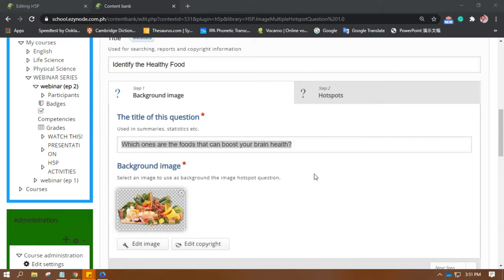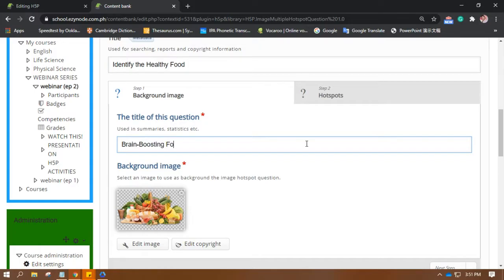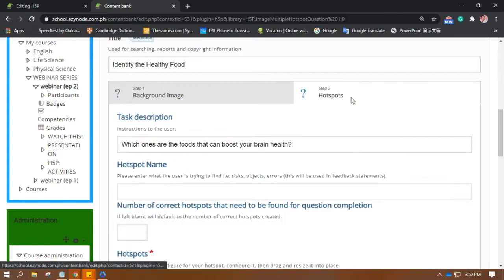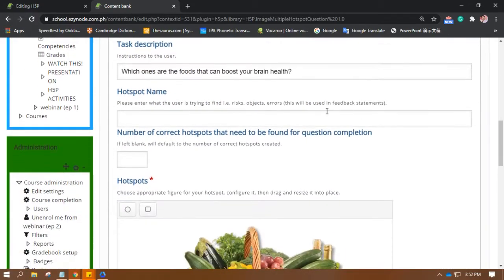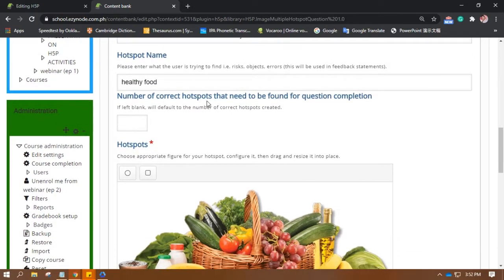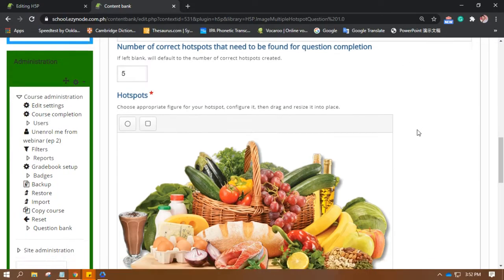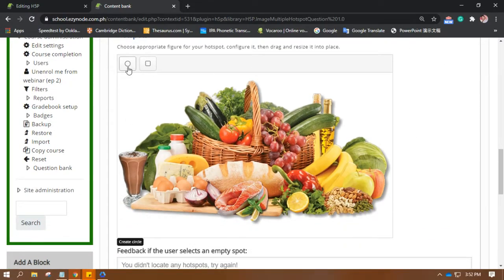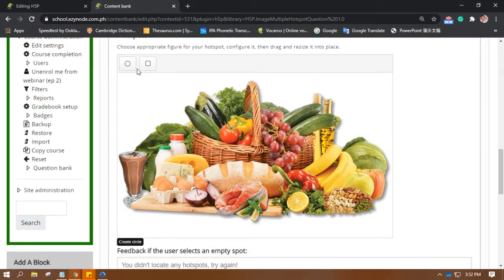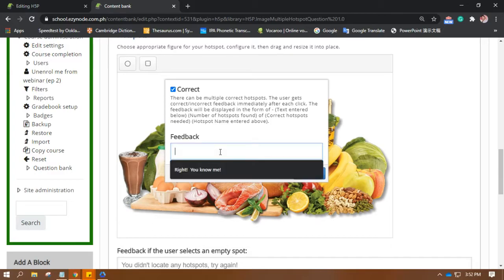Oops, oh, I think it should be copied here. So let's make this shorter. Okay, brain boosting foods there. Okay, please enter the word what the user is trying to find. Okay, healthy food. Number of correct hotspots that need to be found for question completion: okay, five. And let's choose the appropriate figure for the hotspot. Okay, let's try the circle. Okay, and this is the correct one.